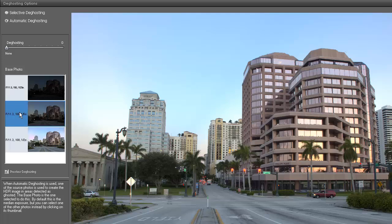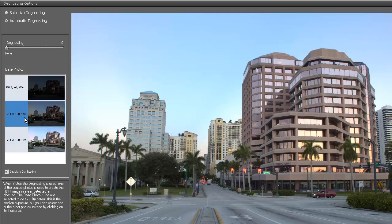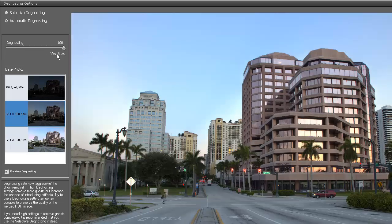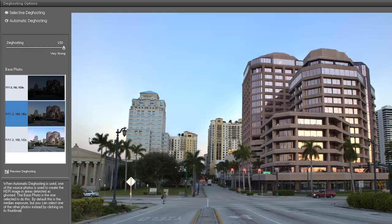We're going to use the even one, and then we're going to hit the deghosting here. We're going to go all the way to very strong, and instantly you see the guy that we selected before appear right there in the photo. That's the new ghosting technique they have here in Photomatix, which is actually pretty cool and I like it.